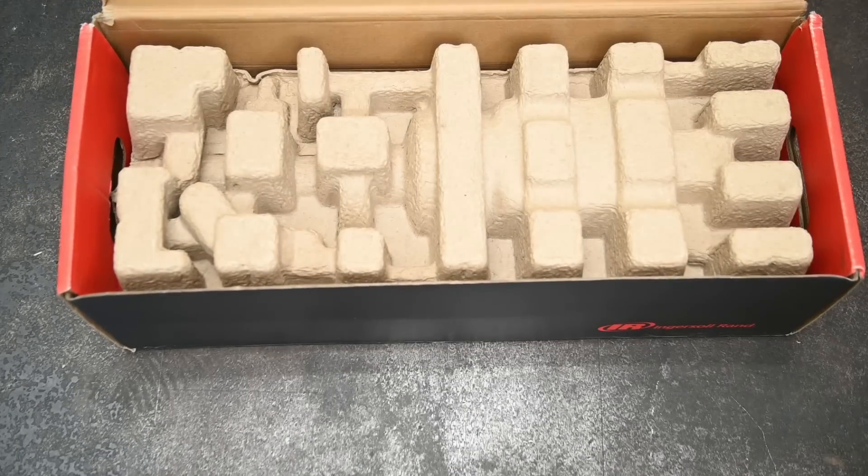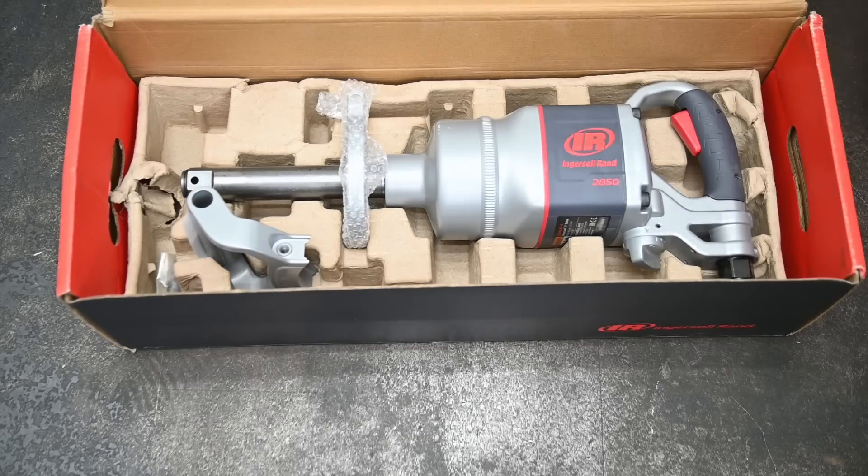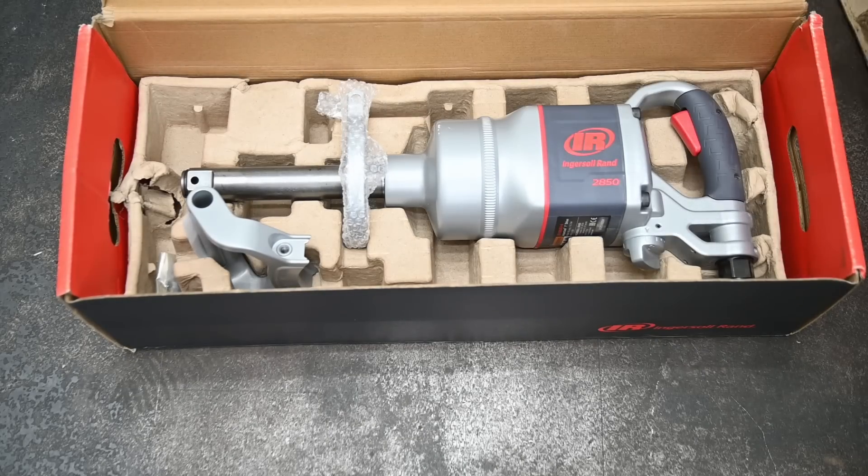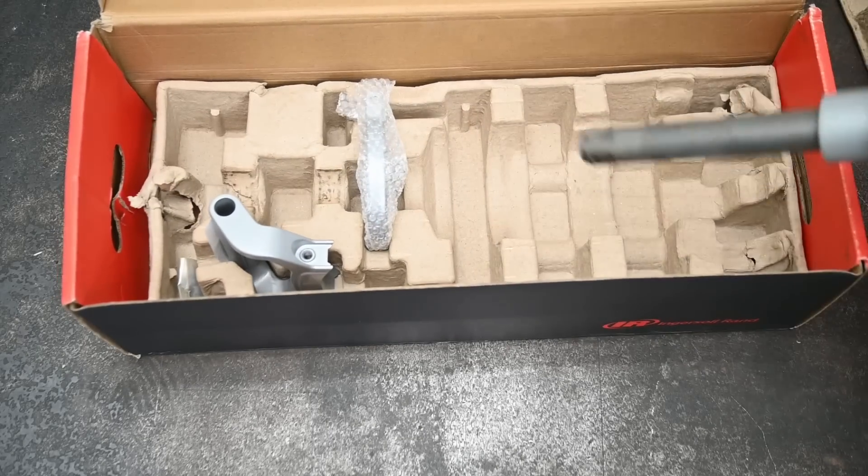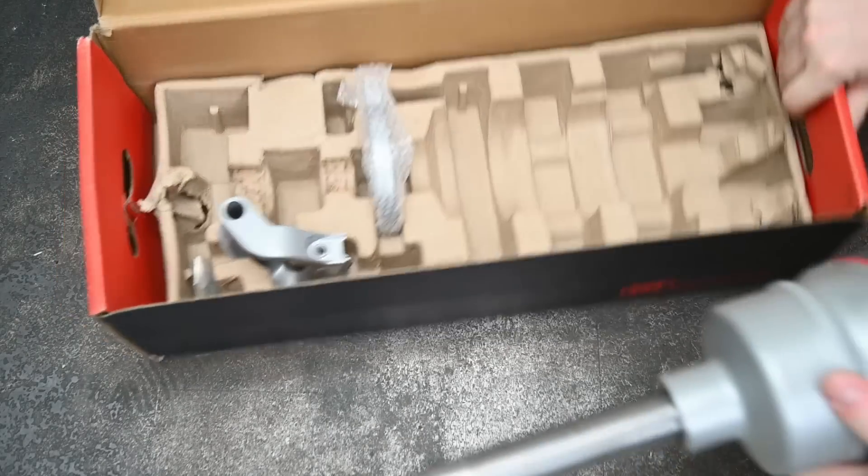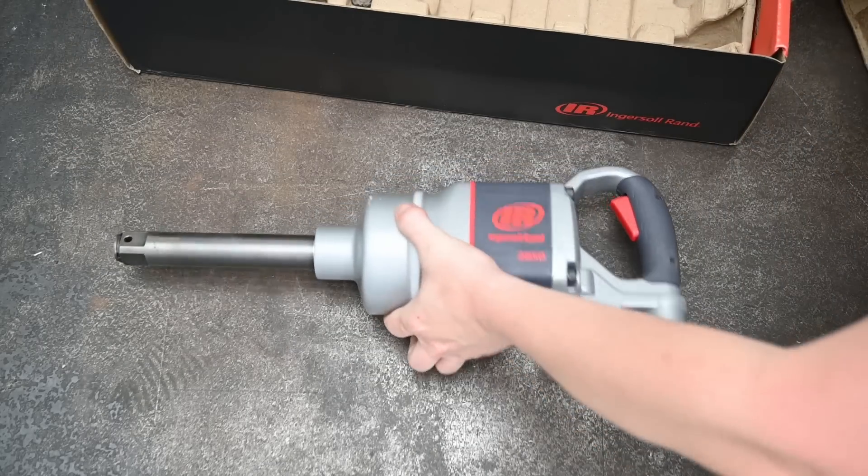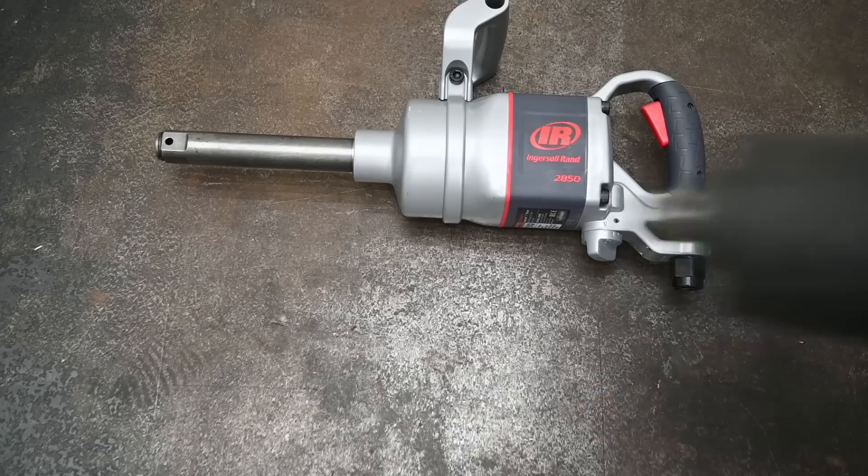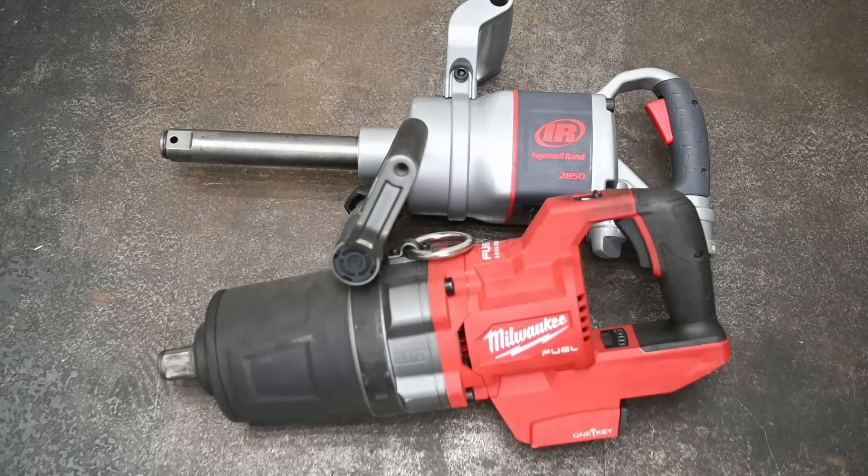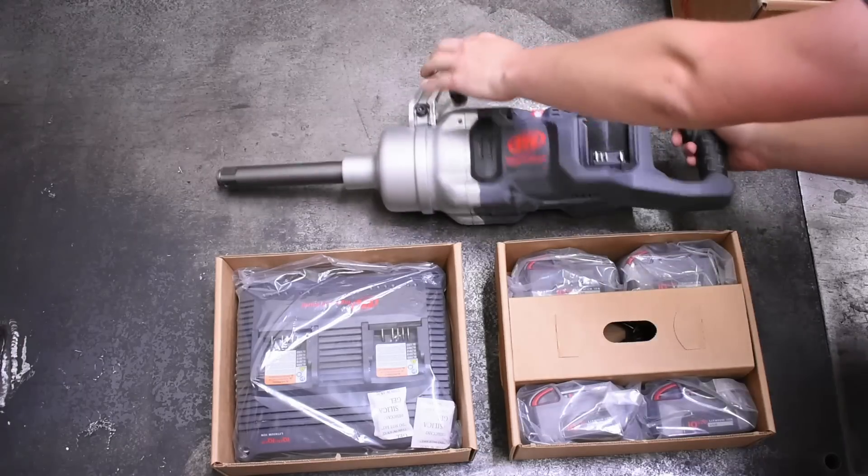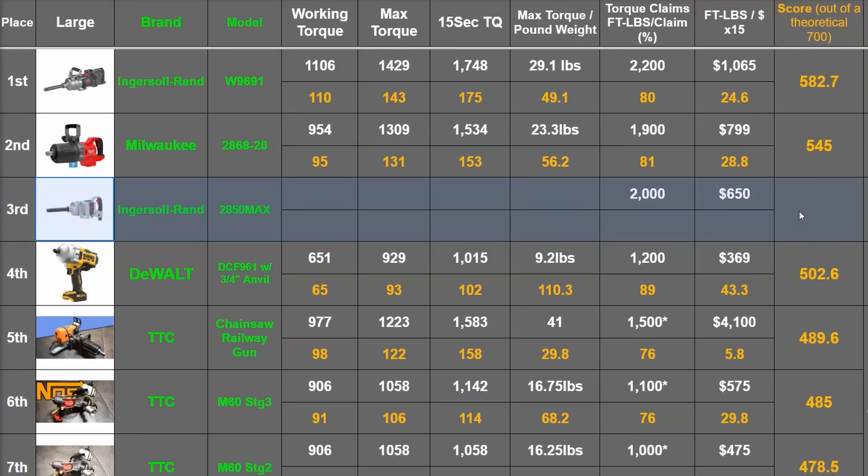Something we promised and owed you guys for some time now and haven't been able to do until today. So today we're going to put the top 1-inch air impact up against the largest and most powerful cordless impacts to see if these days they do stack up to the standard, rank it on our leaderboards.